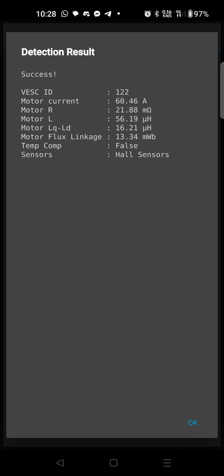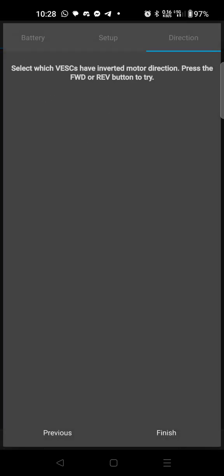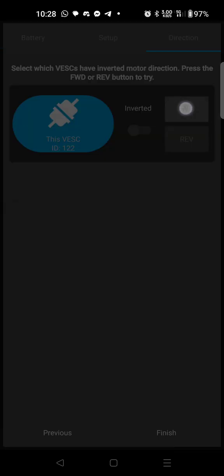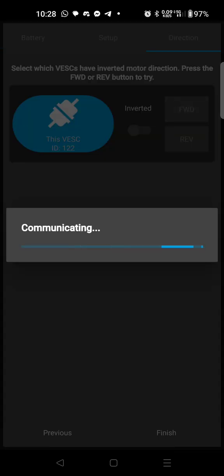Sensors, you want it to say hall sensors there. If it doesn't then there's something wrong with a connection, maybe you need to rerun the motor detection, but we're going to hit okay.